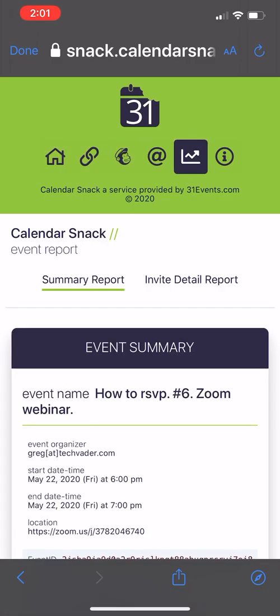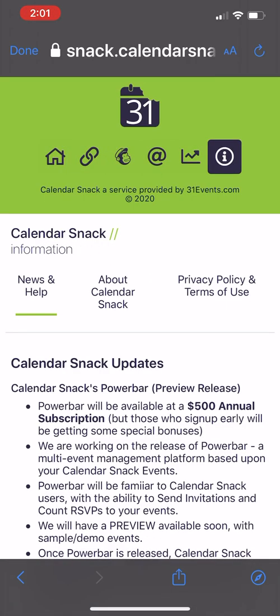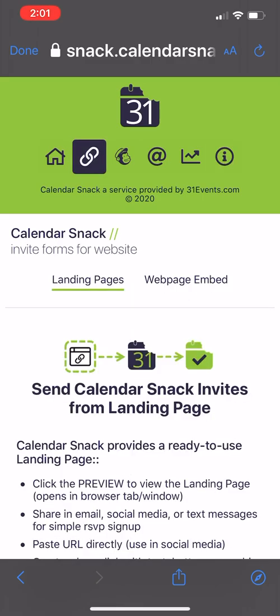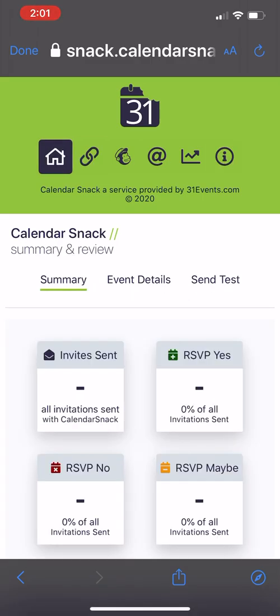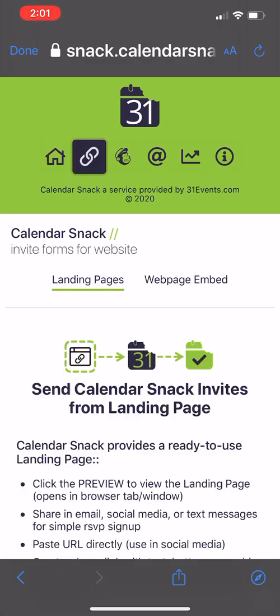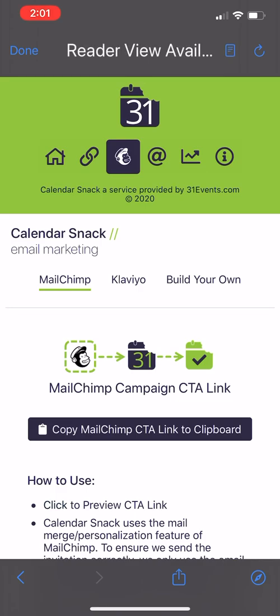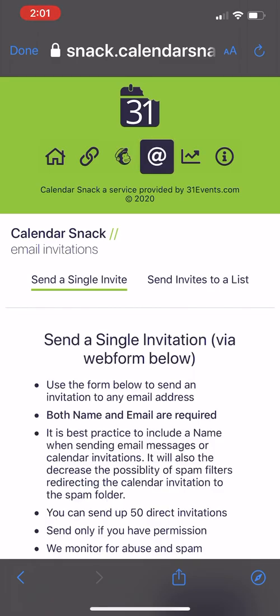So the first click is invite forms, landing pages, which I'm going to come back to. Let me get through this. The second tab, or third tab excuse me, here at the top, we have email marketing for RSVP buttons.